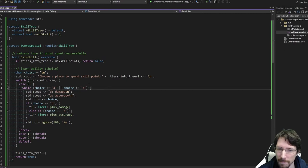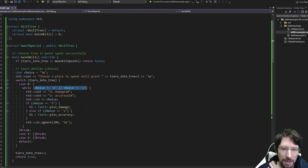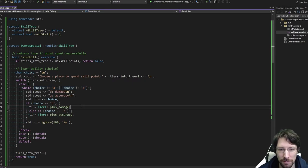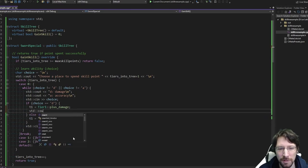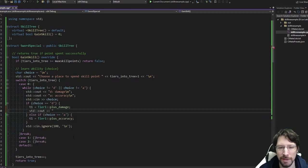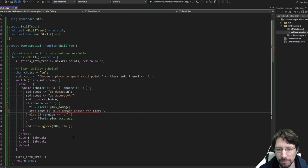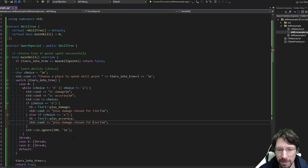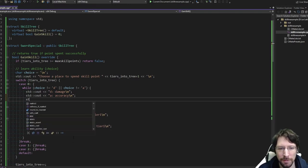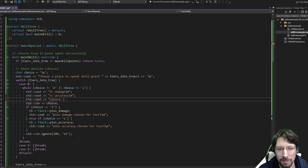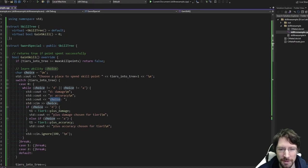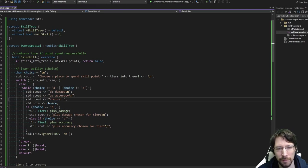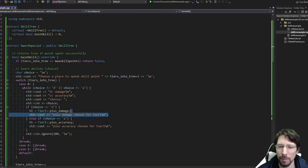This might actually work a little better this way. Now in theory we should be able to gain these new skills. Let's put a little console output here just to verbalize it and see if it actually works. A cout for 'plus damage chosen for tier one' and 'plus accuracy chosen.' We probably want another prompt that shows the user we're waiting, so their cursor is blinking after the choice message — that tells them we're waiting for input.